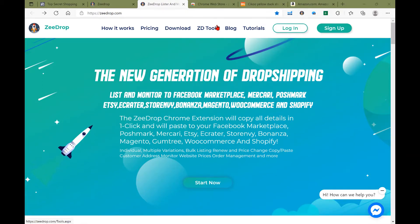So if you haven't already, go ahead and sign up or log into ZDrop, as well as download your extensions for ZDrop.